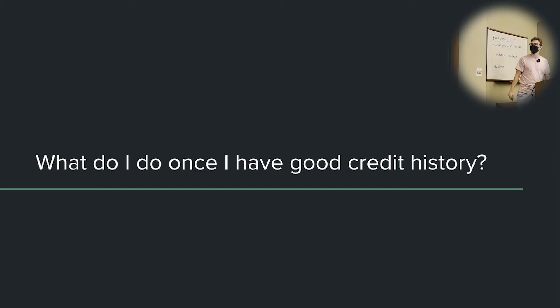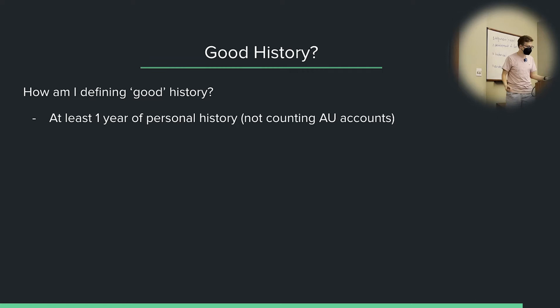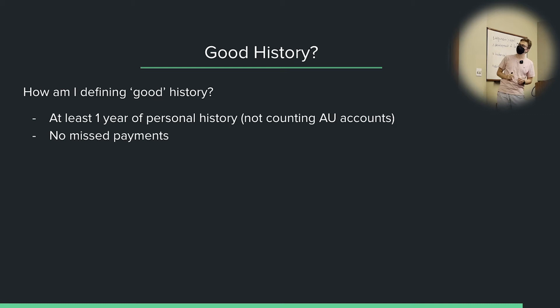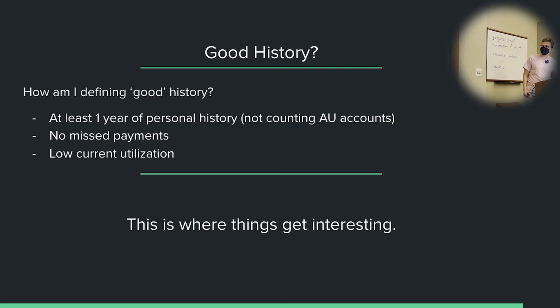So what do you do once you've built up some good credit history? I'm defining good history as: first, you have to have at least one year of personal credit history — not including authorized user accounts. This isn't your average age of accounts, just your oldest account. Your oldest personal credit card account needs to be one year of age. You need no missed payments. And a low current utilization. Remember, utilization has zero memory, so if it's high right now, you can just get it down next month. Just don't apply for cards when you have really high utilization because it looks risky to the banks.